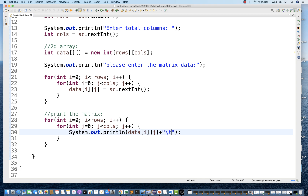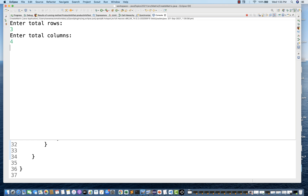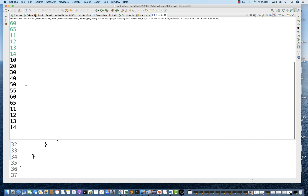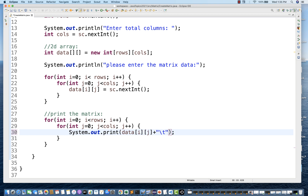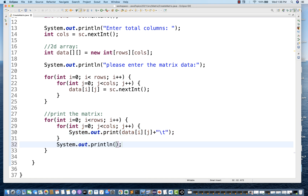I'm going to run this program and open the console output. It's saying 'please enter total number of rows' — I want three rows. 'Please enter total number of columns' — I want four columns. I enter the matrix data: 10, 20, 30, 40 for the first row, then 50, 55, 60, 65 for the second, then 11, 12, 13, 14 for the third. The matrix data is coming, but not in the proper format because of println. I'll remove println and add system.out.println after the inner loop to generate a new line.